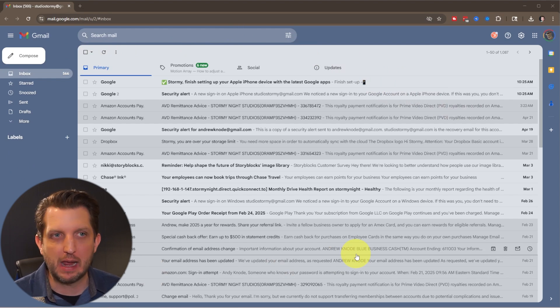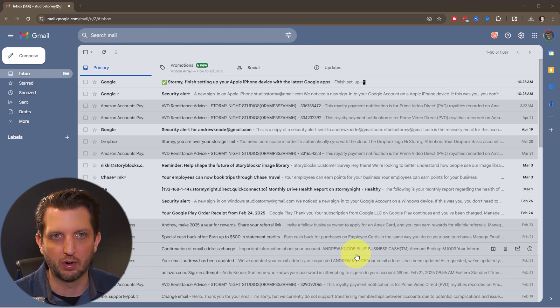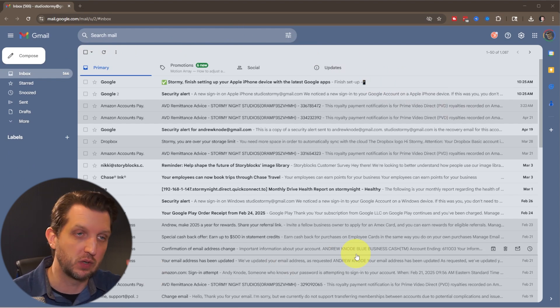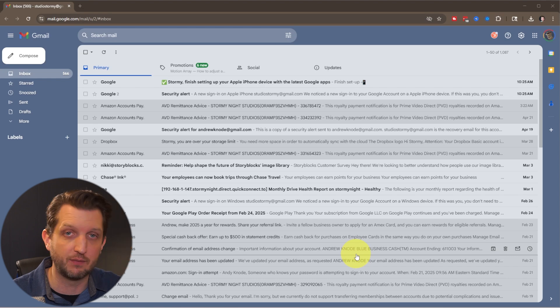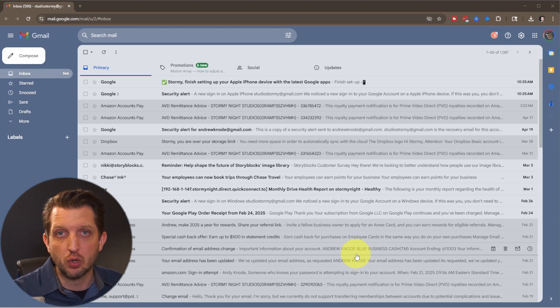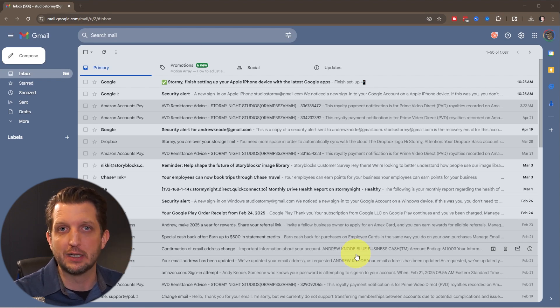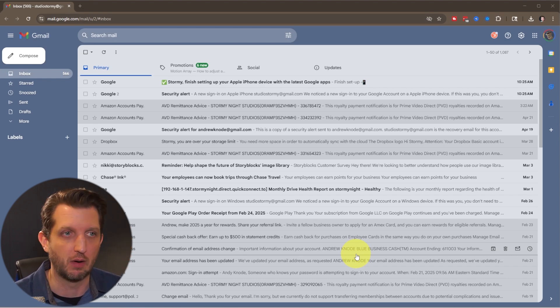And Gmail has become wildly popular over the last few years. And if you have any Google account, you have a corresponding Gmail account.